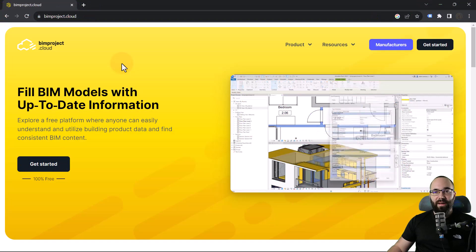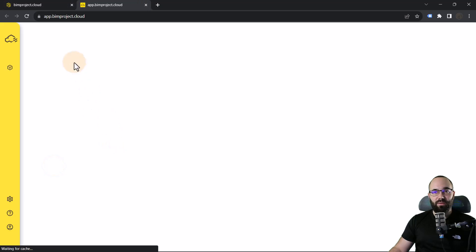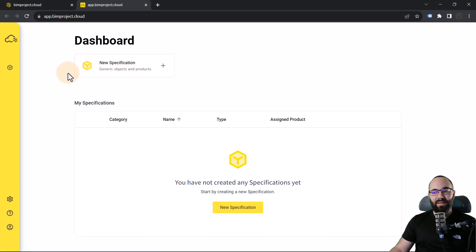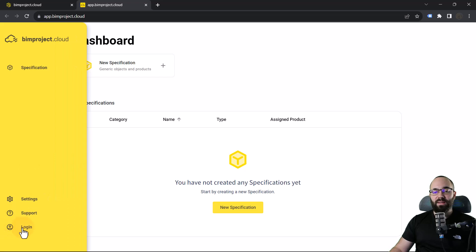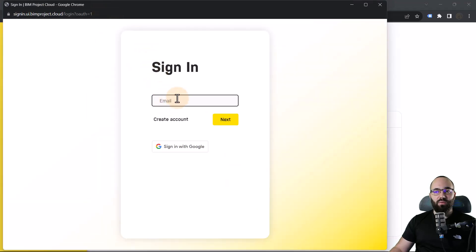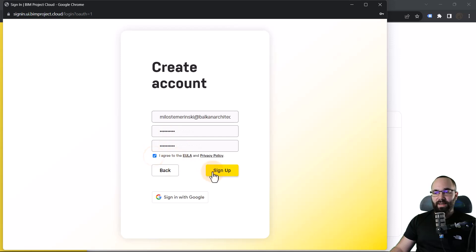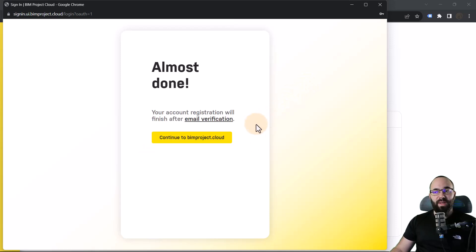Let's jump straight into BIMproject. Here we are at the BIMproject website. I'm just going to click on Get Started, and that's going to open up the app. The first thing I want to do is log in — that's going to allow me to save all of my specifications. Let's go down here to Login, create an account, enter my email and password, check this checkbox, and then click on Sign Up. We just need to confirm on our email, and then we can get started.